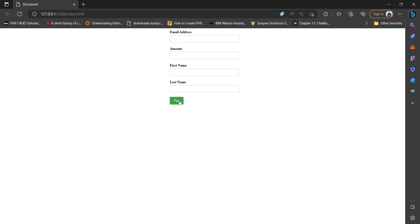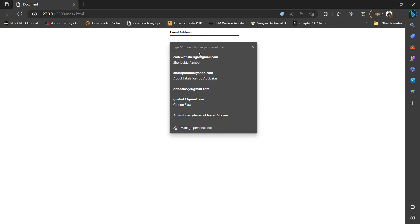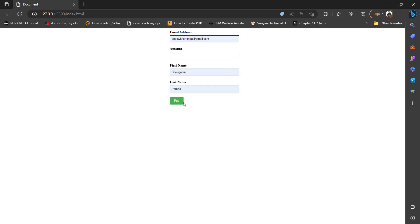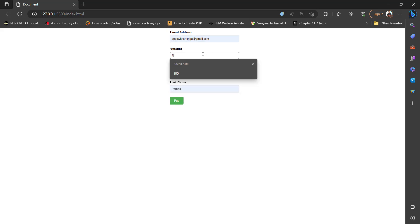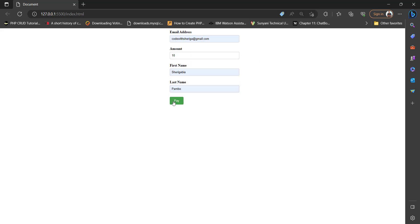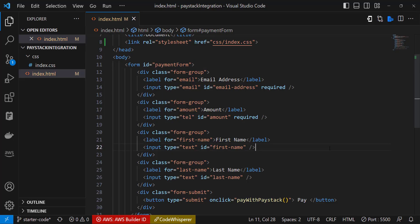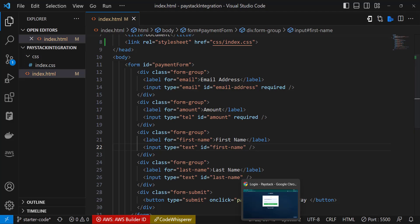Right now if we click on it, we will not be able to get anything to work because we haven't integrated the payment yet. So how do we fix it? Very simple.